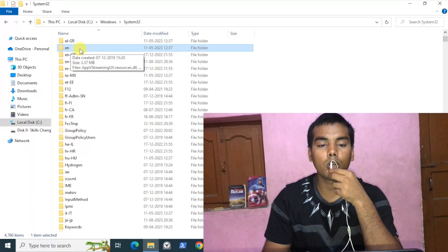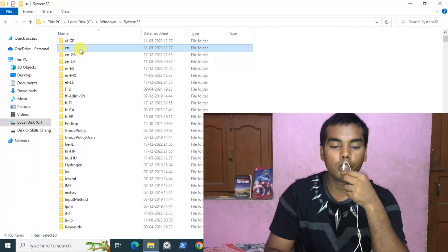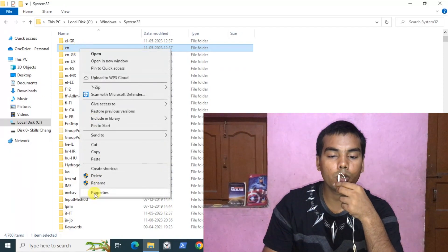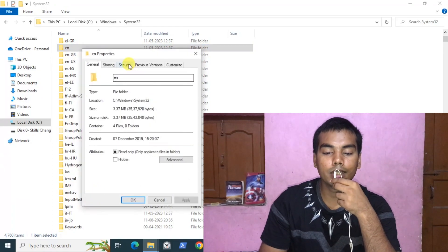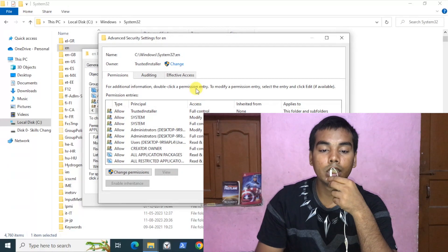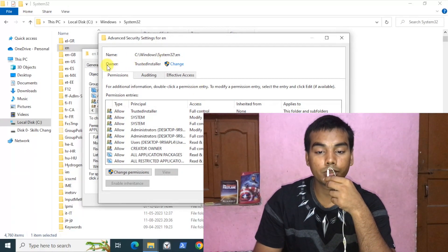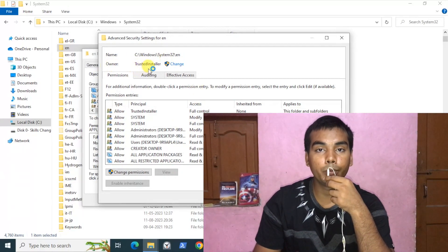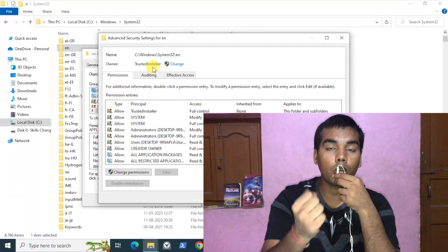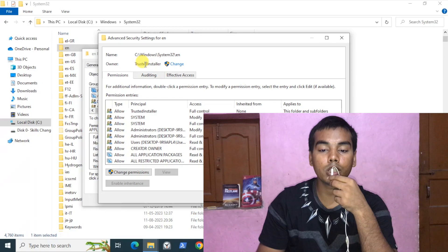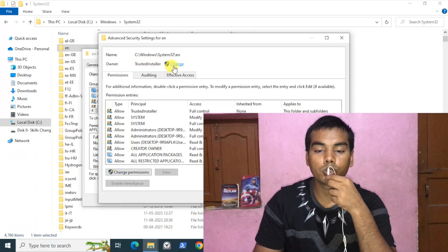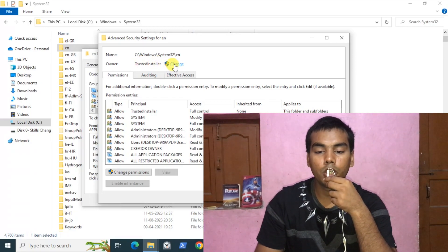Let's assume I want to delete this folder or make changes to it. Click on Properties, then go to the Security tab and click on Advanced. In the Advanced section, you can see the owner is Trusted Installer — that's why you can't make any changes. We will take ownership from Trusted Installer and transfer it to the currently logged-in user.